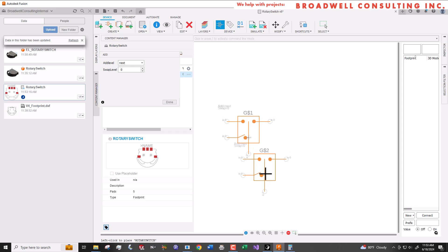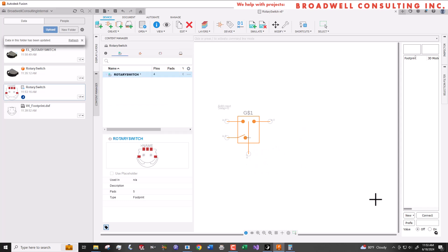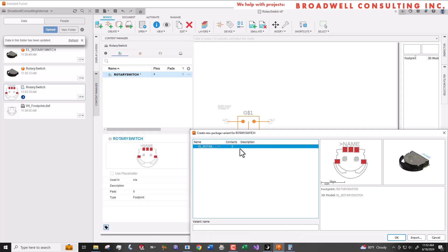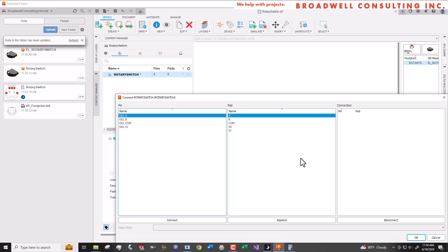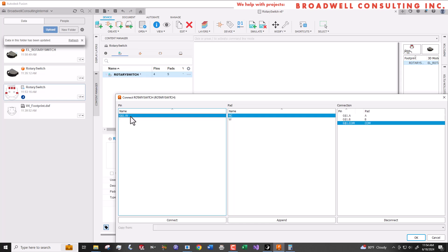Now we'll select new in the lower right hand corner to add a local package. We'll call this one again rotary switch. In some cases, you can have more than one package associated with a component. For instance, if that particular package happens to come in both a DIP and an SOIC package. We'll hit the connect key and we'll connect up the pins with the appropriate pads.